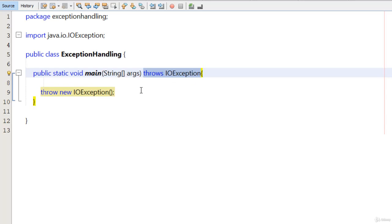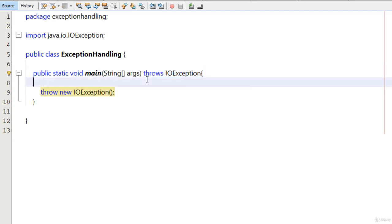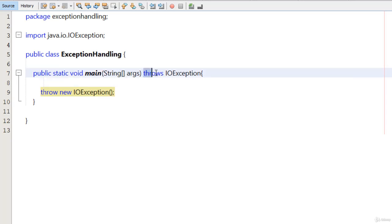But now, the default catch mechanism of Java is used and our program is going to exit if an IOException occurs. So by using throws, we are just removing the compile time error. But to make our application robust, we must use our own try-catch block. We can also use the throws keyword to tell Java to handle this exception, but the best programming approach is to write our own try-catch block.